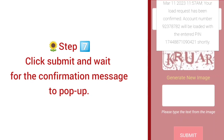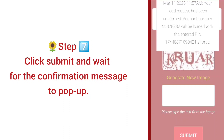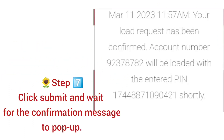Step 7: Click Submit and wait for the confirmation message to pop up. Once the confirmation appears, you now have load and can watch — the 99 pesos package is good for one month.